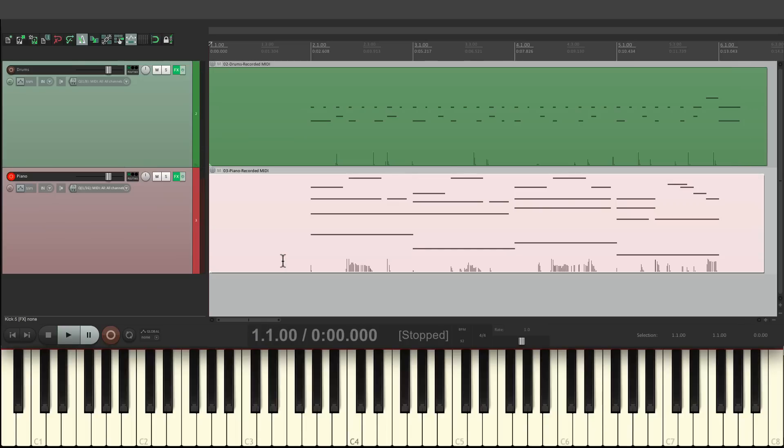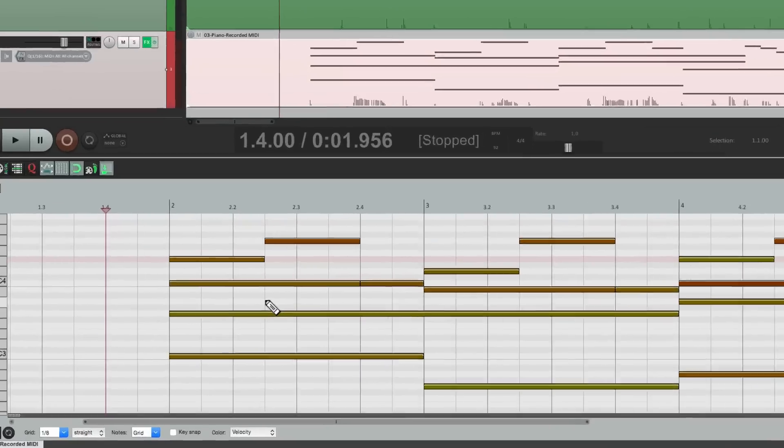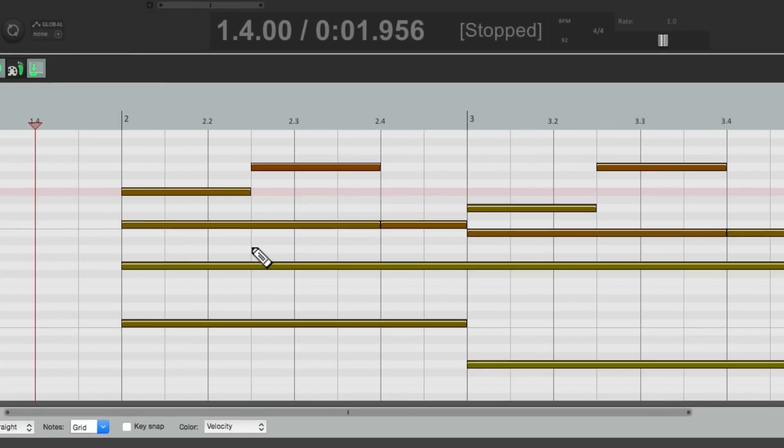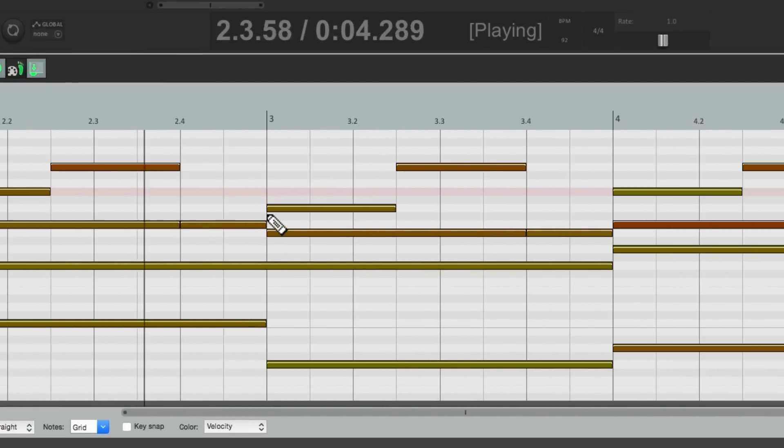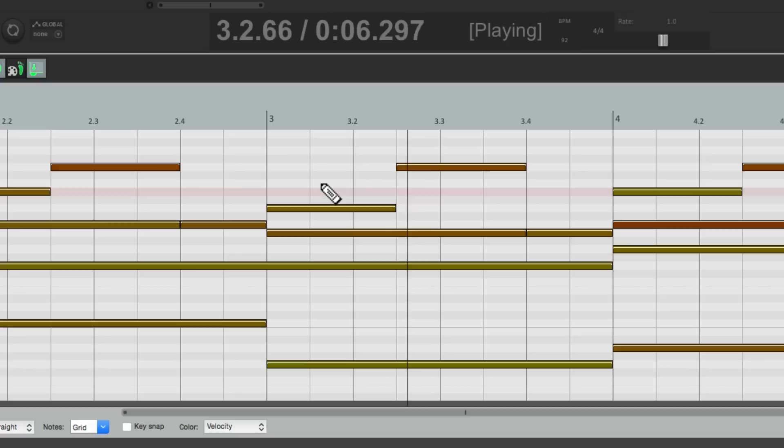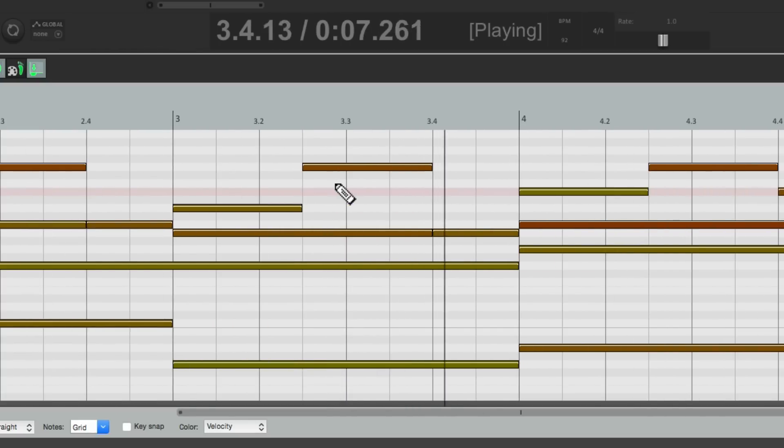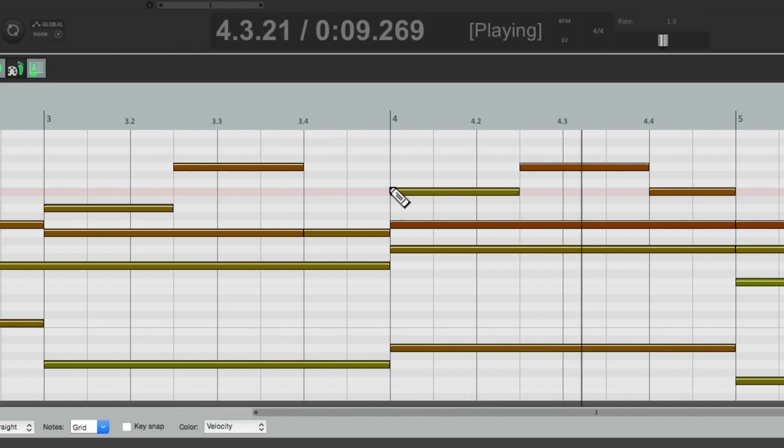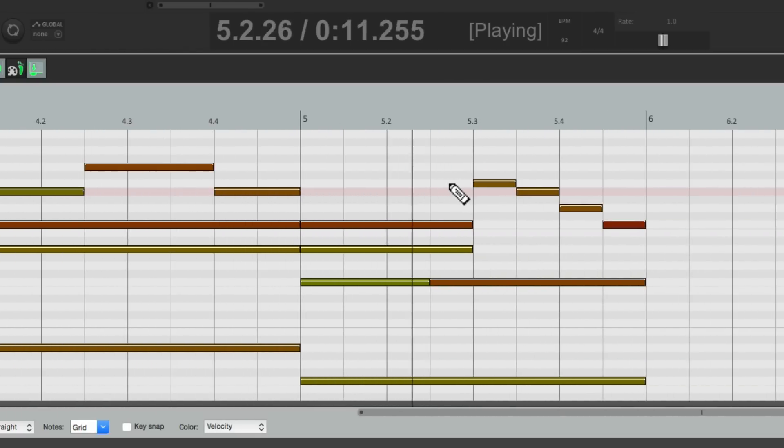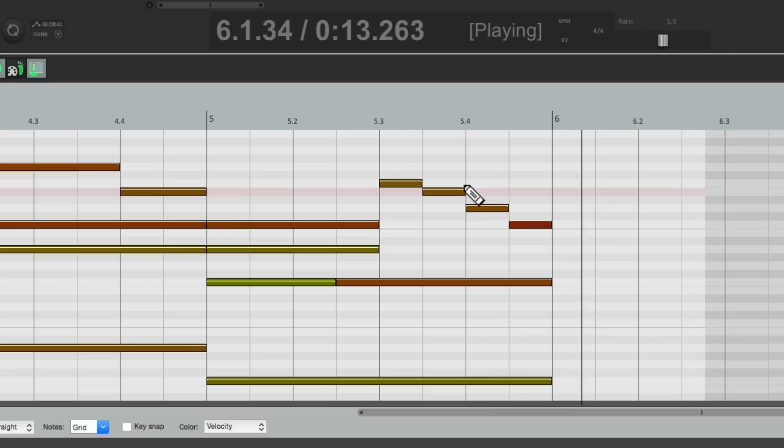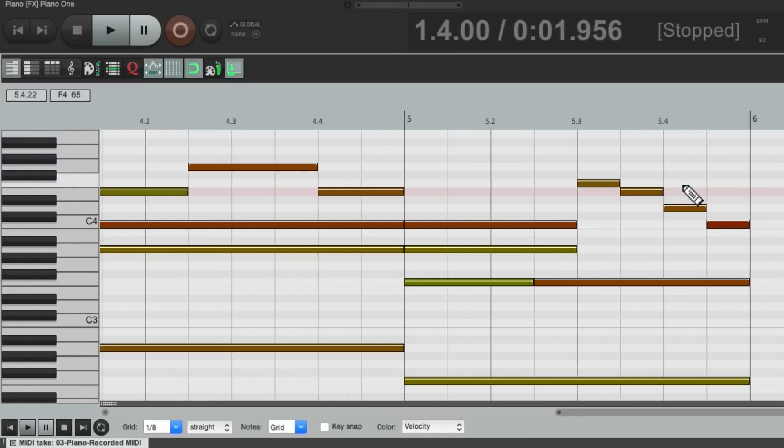Once again, that was pretty sloppy, but because we quantized it on the way in using input quantize, it should be perfect. So let's double-click it to edit it, and let's hear it back. Once again, it's perfect. It's right on the grid, and we didn't have to do anything after the fact. It's already quantized as we played it.